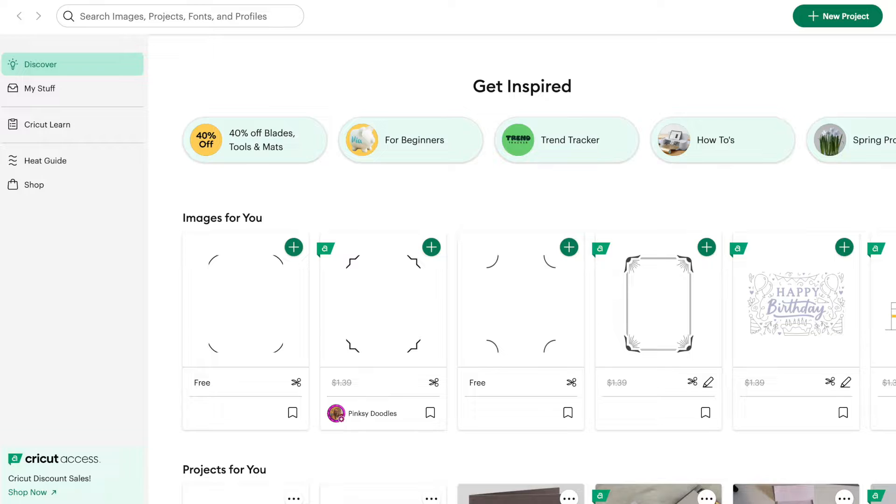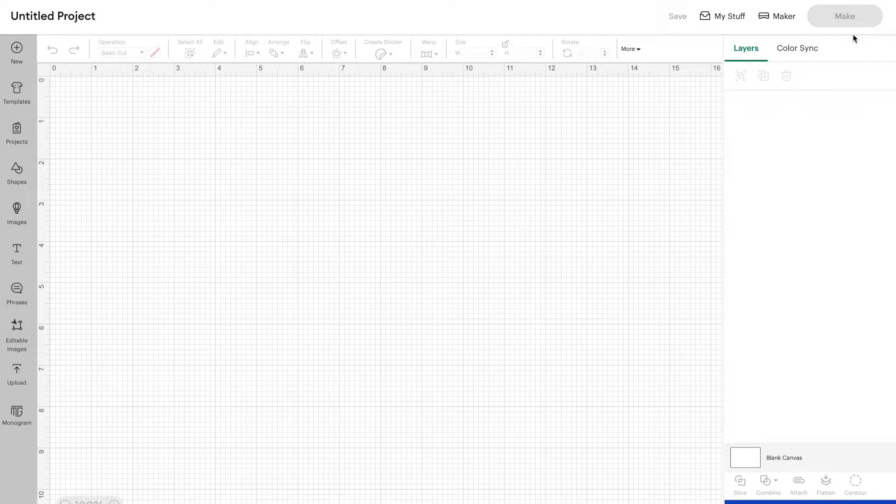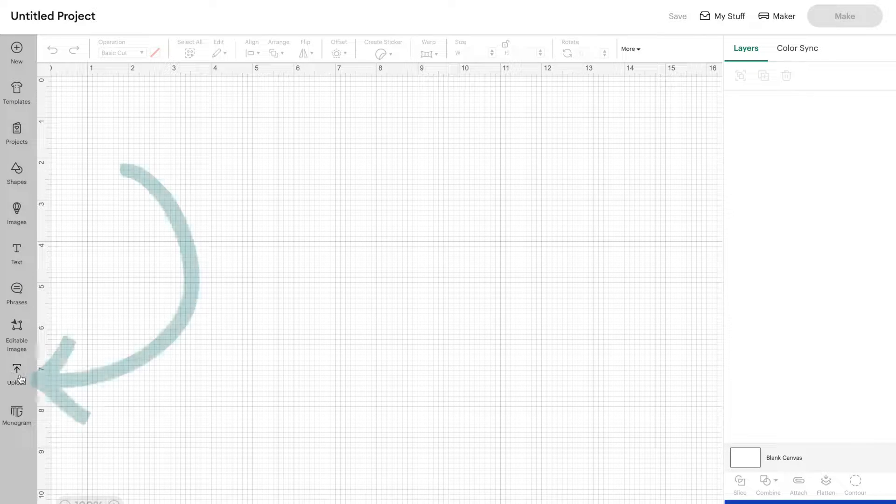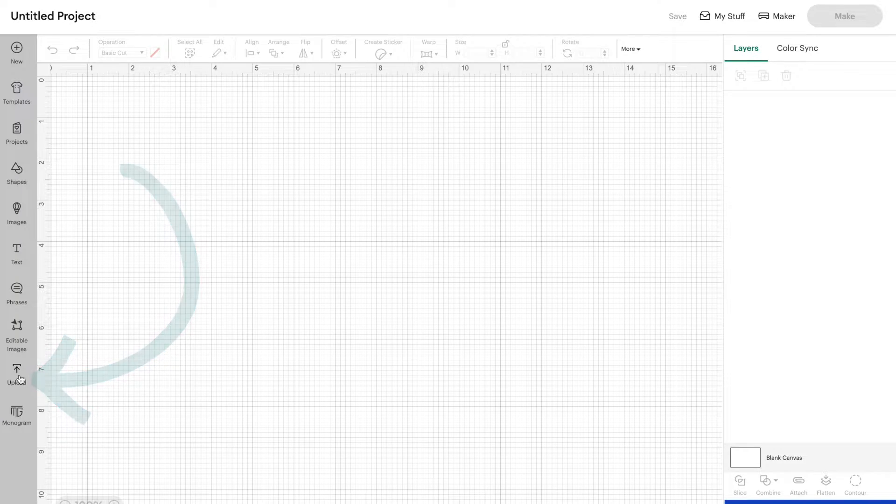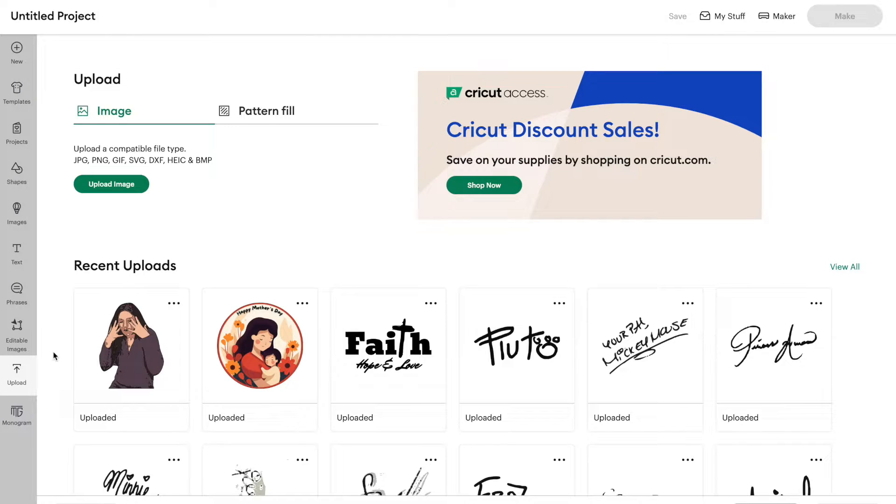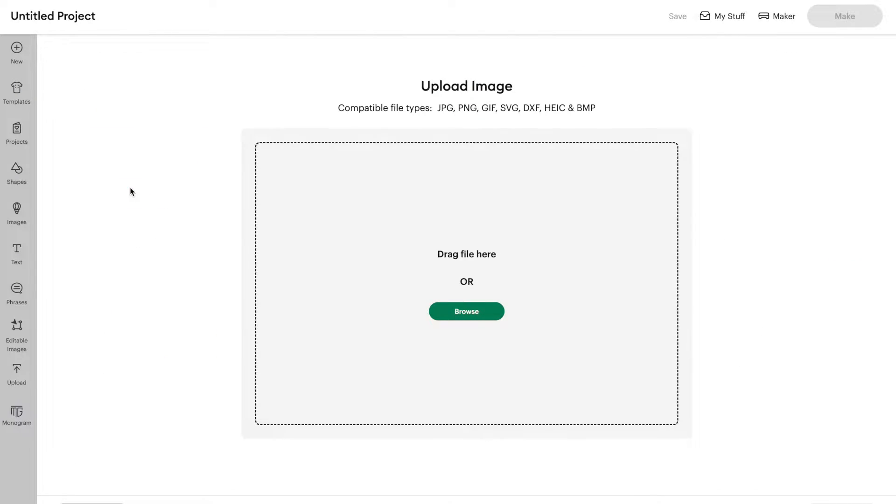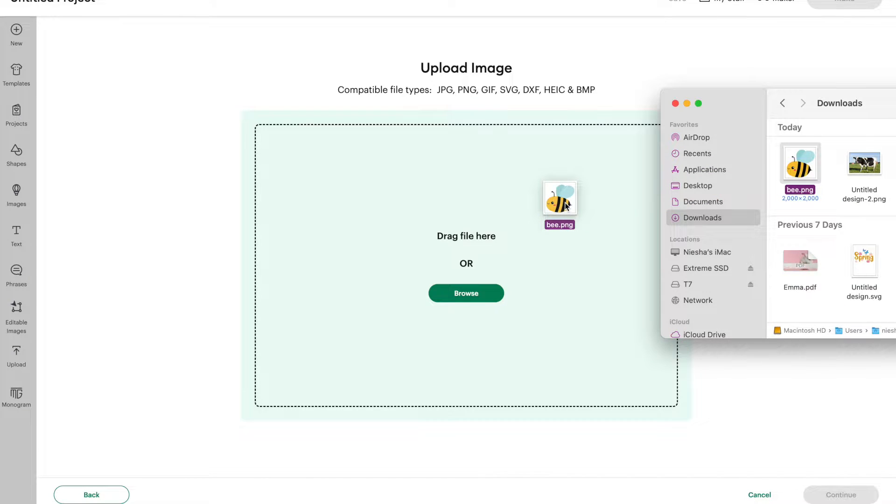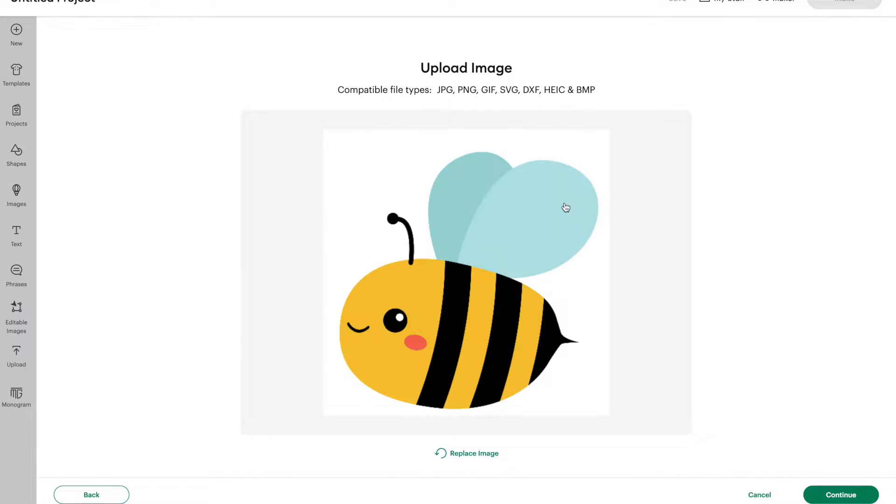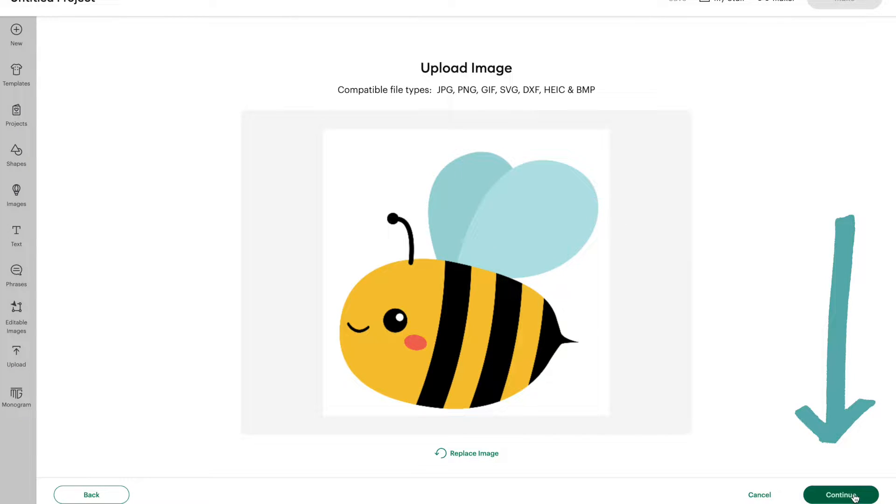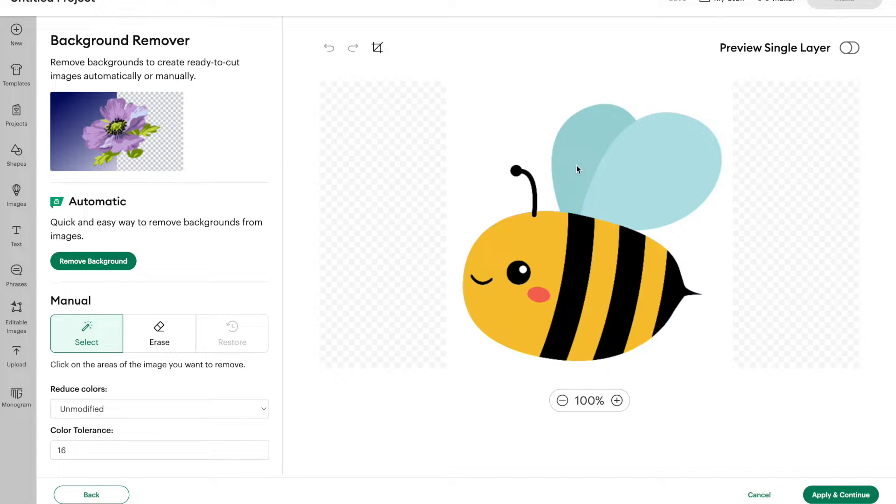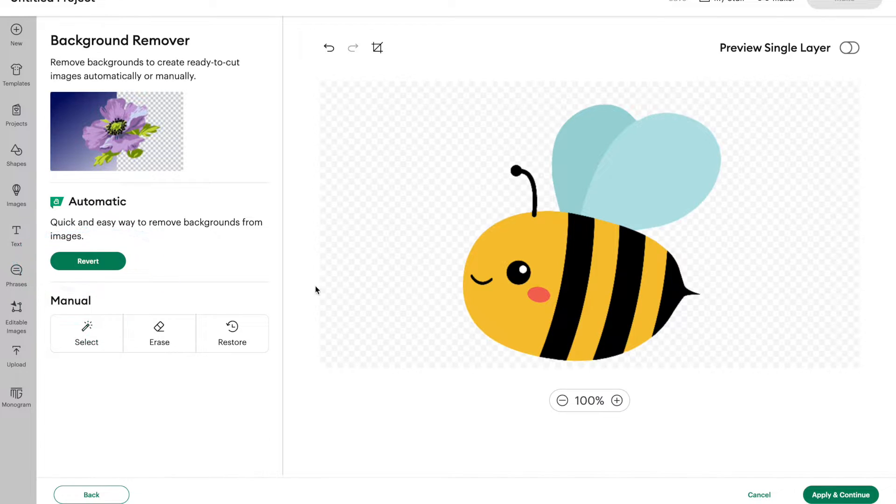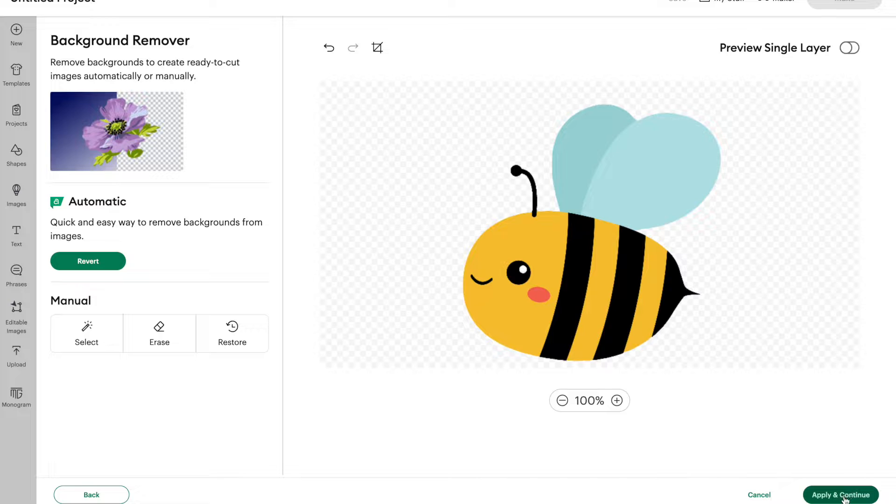Open up Design Space and we're going to start a new project and then go over to Upload. And then like usual we're going to click on Upload Image. I'm going to drag and drop a clipart image that I saved. I actually got this image off of Canva. So we're going to test this one out and then click on Continue. You can see here we have a white background behind this bee that we want to get rid of, so we're going to click on Remove Background. And now that background is gone. Let's click on Apply and Continue.